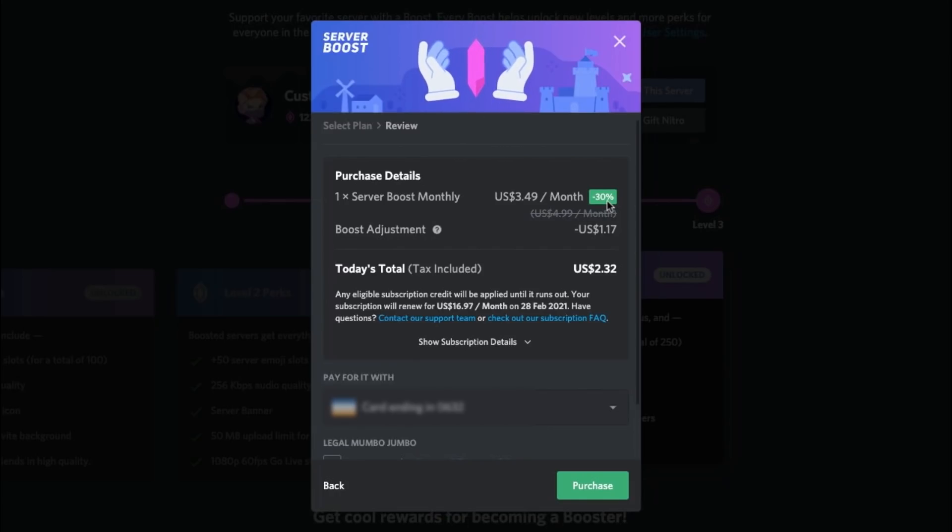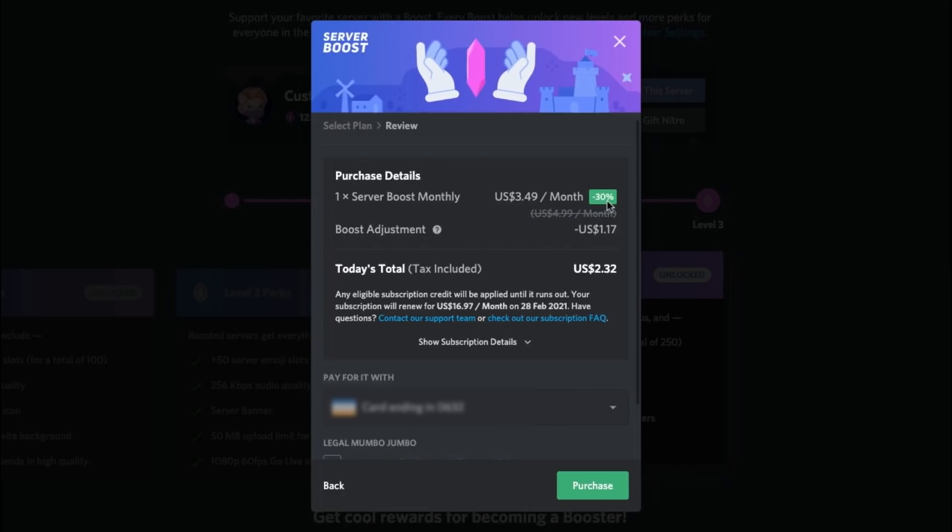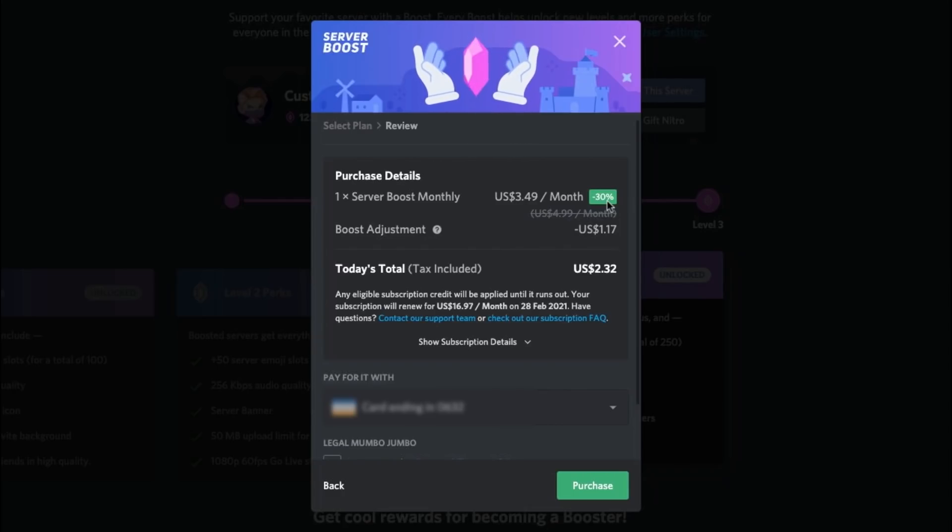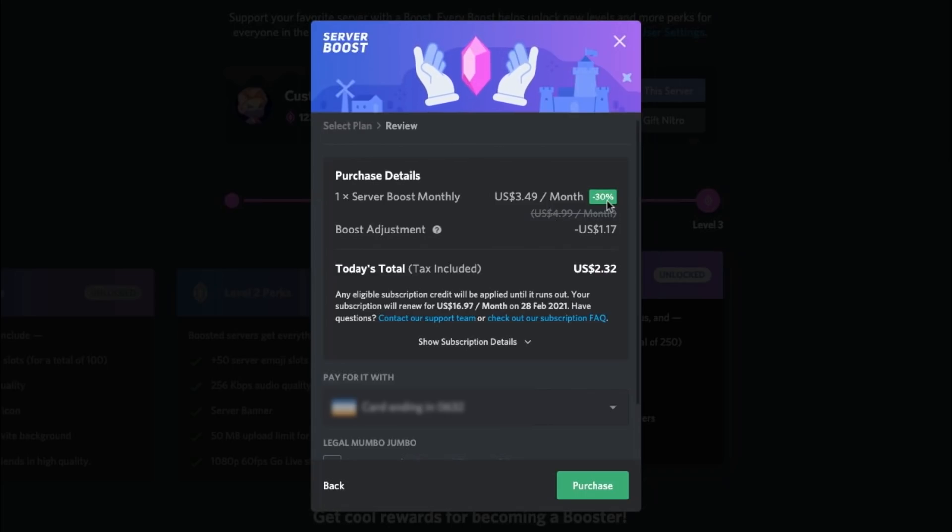Now remember, you can have Discord Nitro subscription of anything. You could have got it for free and if you want to know how to get Discord Nitro for free, I've done videos on it so many times before which you should go and check out if you want to know that.